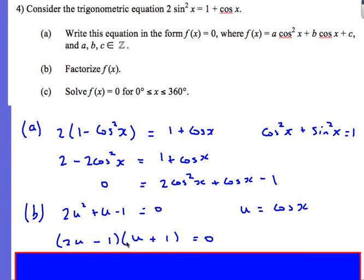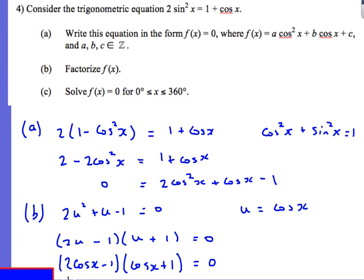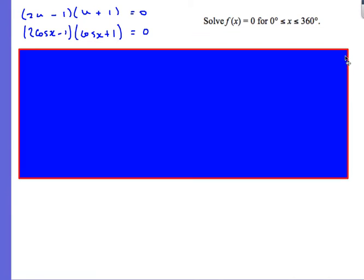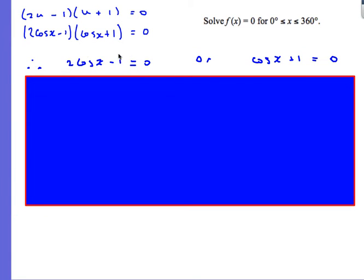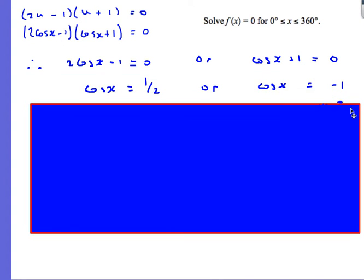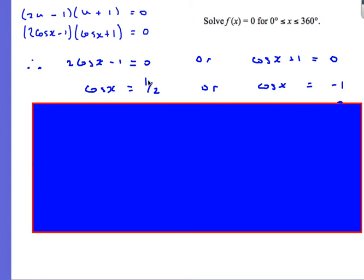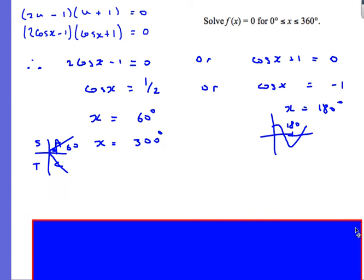Factorizing 2u² + u − 1 gives (2u − 1)(u + 1) = 0. Remembering that u = cosx, this becomes (2cosx − 1)(cosx + 1) = 0. Setting each bracket to zero: cosx = 1/2 or cosx = −1.